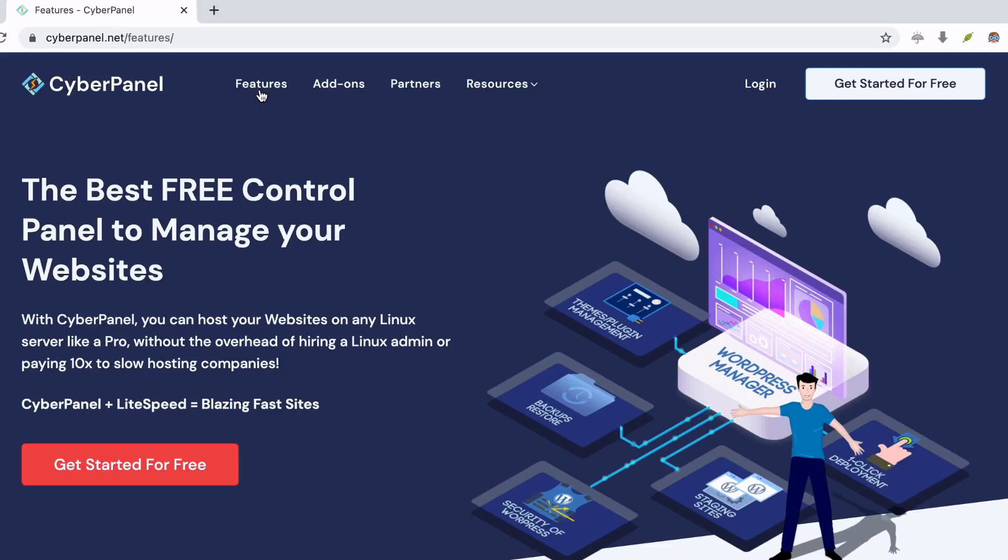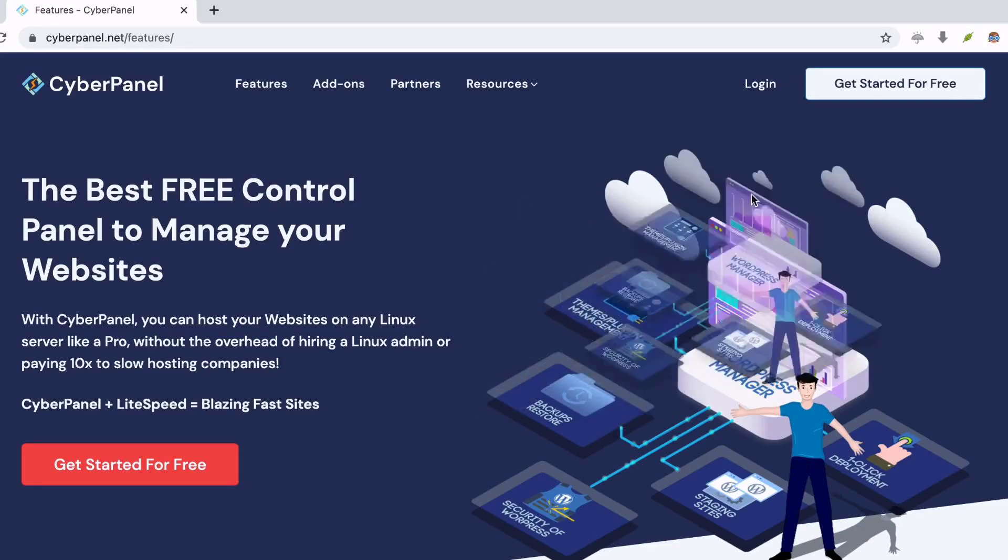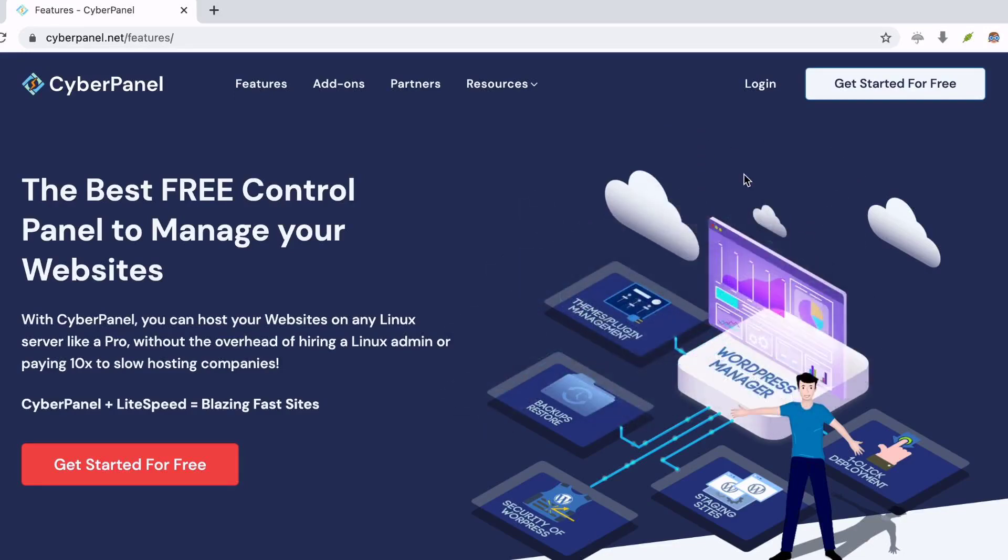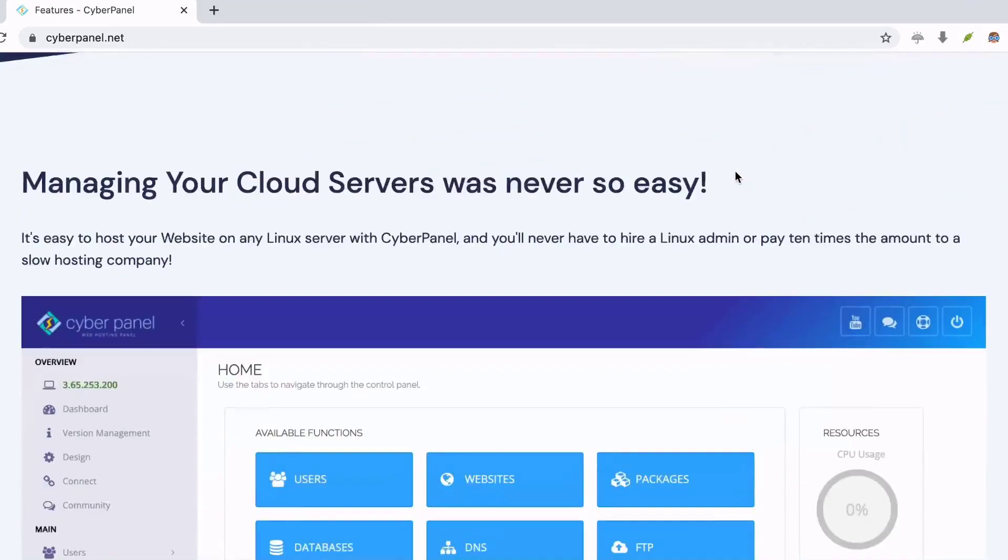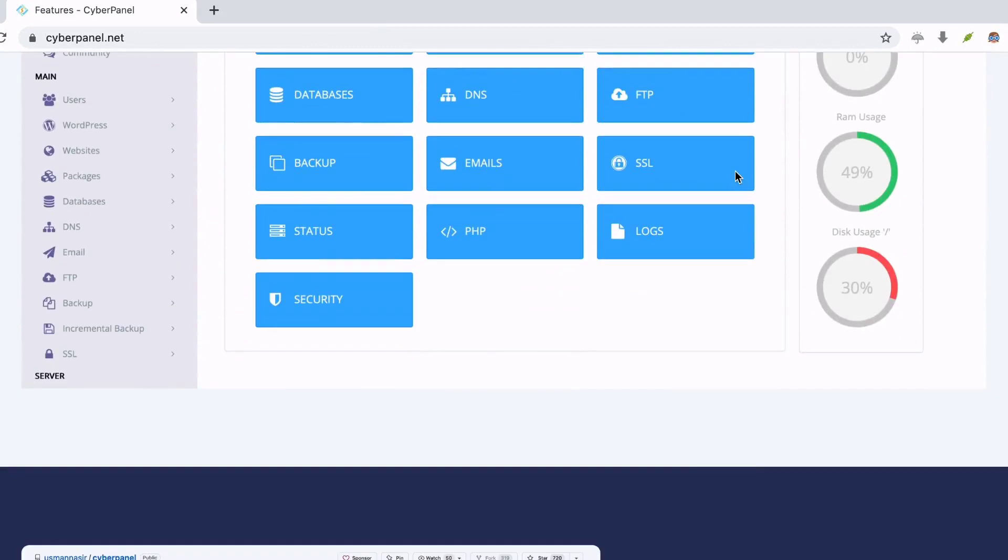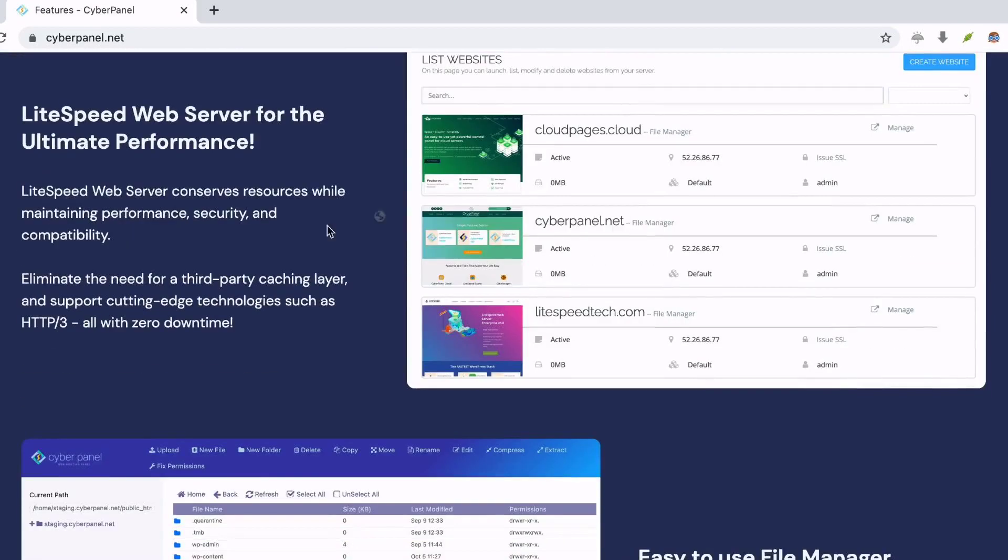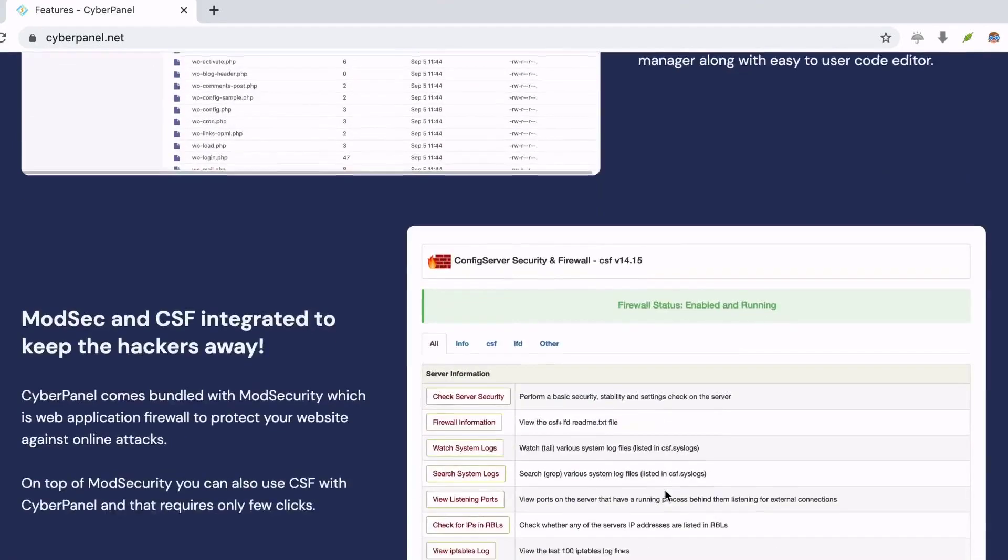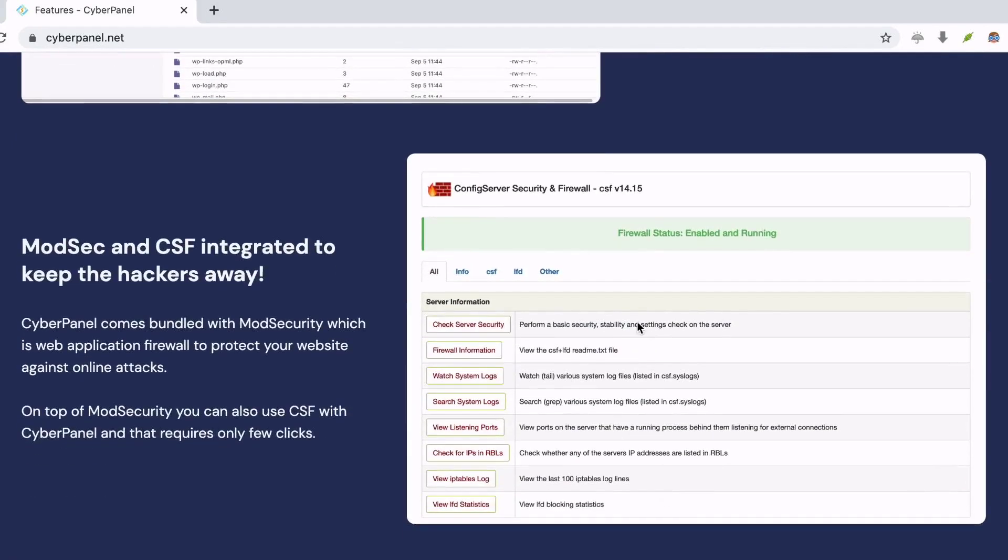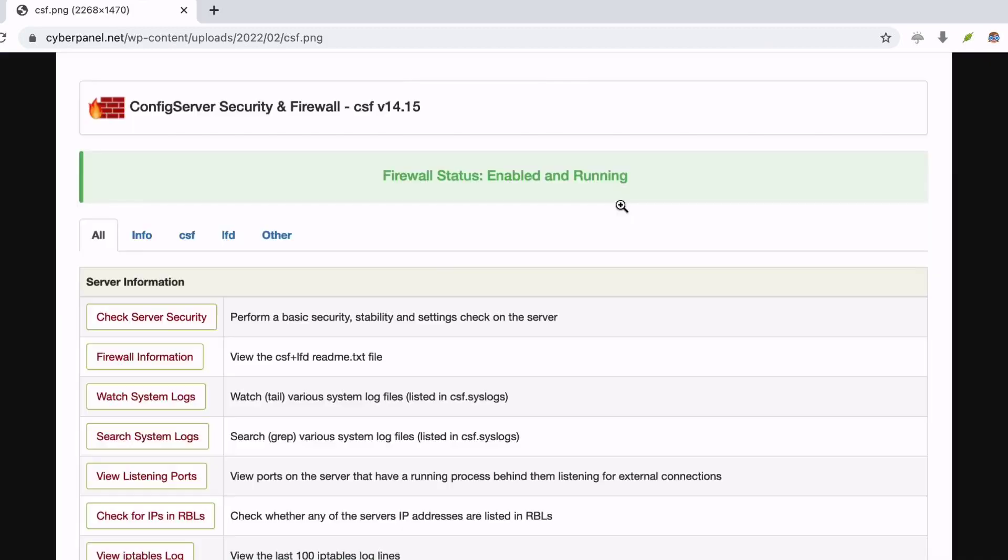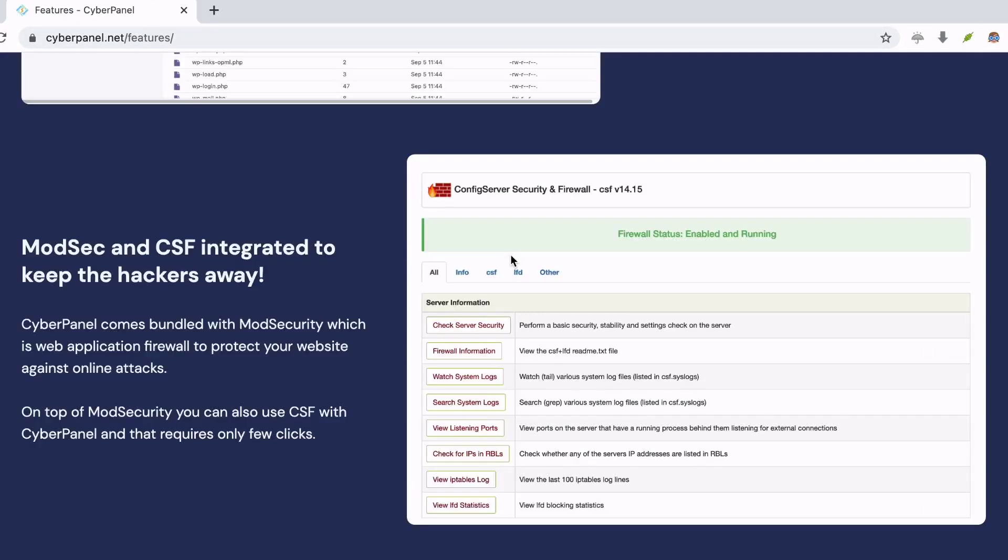It provides real-time defense against web applications. You can use the email limit facility in order to stop email spam. This free cPanel alternative comes with a one-click app installer. This tool can be operated using a CLI (command-line interface).